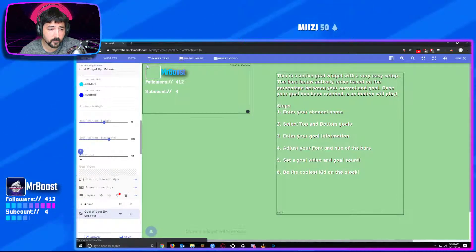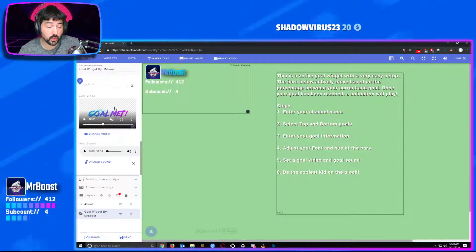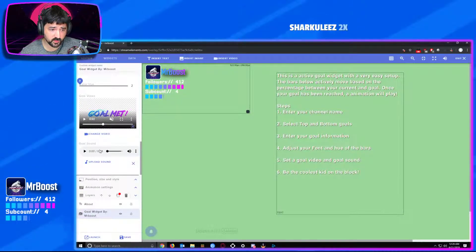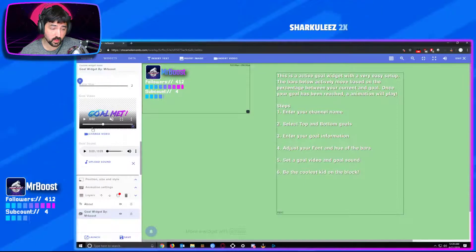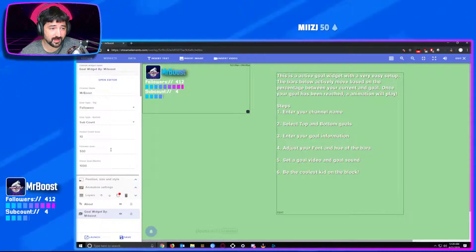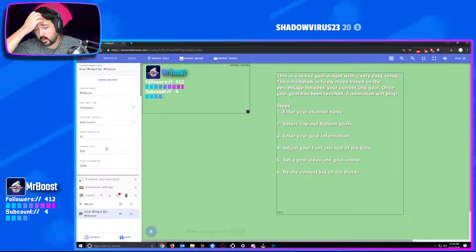For the goal video, you'll just upload your own goal video for whenever you hit your goal — that will trigger. Same thing with your goal sound: once you hit your goal it's going to automatically trigger that as well. That's it — good bit of updating to it, hopefully you guys like everything.